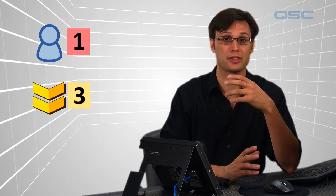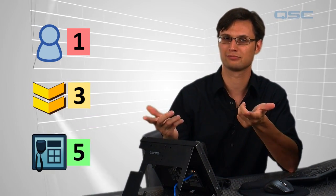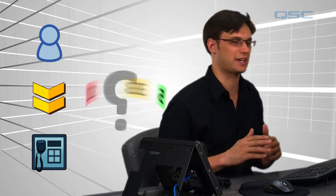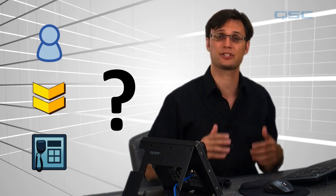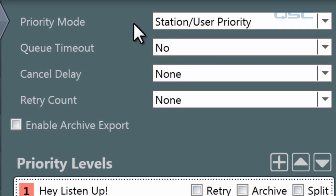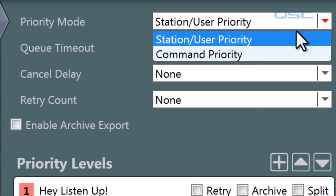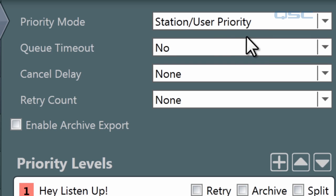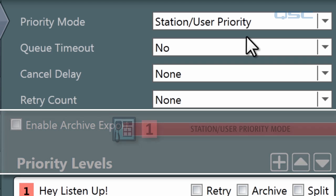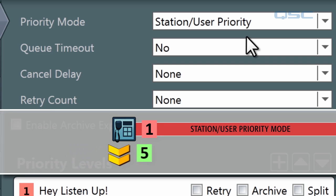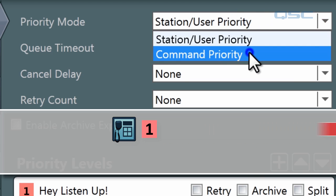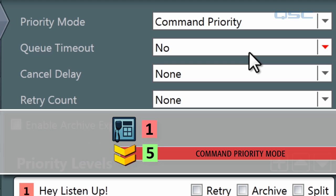But what if you have a priority one user that issues a priority three command from a priority five station? Which priority is going to be used? The priority recognized in any given situation is determined by the global priority mode. There are two options: station/user priority or command priority. If you use station/user priority, a command receives the same priority as the page station it is sent from. So if you send a low priority five command from a high priority one station, it will be treated as priority one. In command mode, it's the command's priority that is recognized, so it would be treated as priority five.